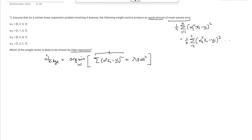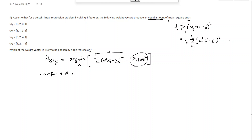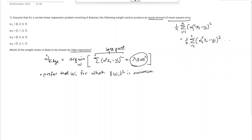If the loss part is the same for every w_i, then ridge regression will select that particular w for which the second term — lambda times norm of w squared — is minimum. So ridge regression will prefer that w_i for which the norm of w_i squared is minimum. Let's compute: for the first one, it's 4+4+9+1 which is 18.